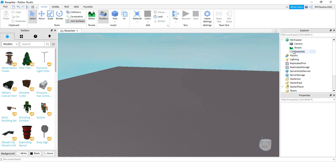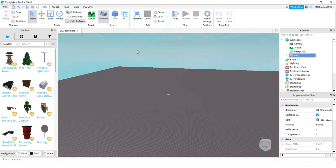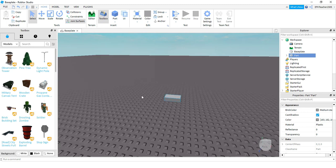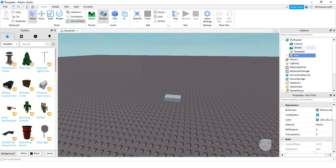So let's go ahead and start by adding a new part into this game. You can do that by coming up to the top and clicking on the blue cube. And once you do that, you'll see that you have a part that gets added into your game and it also gets added into the workspace section over here as well.